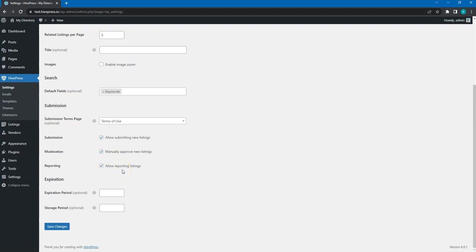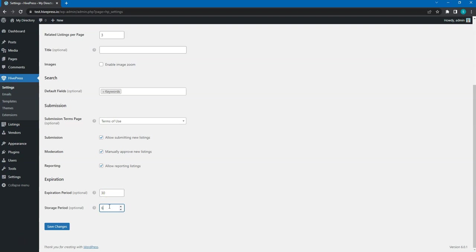This one allows users to report listings for any reason that violates one of the website terms. Finally, the expiration section. Here, you can set the number of days after which a listing expires and the number of days after which an expired listing is deleted permanently.